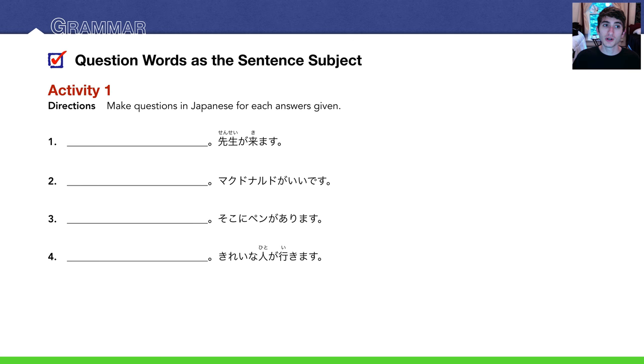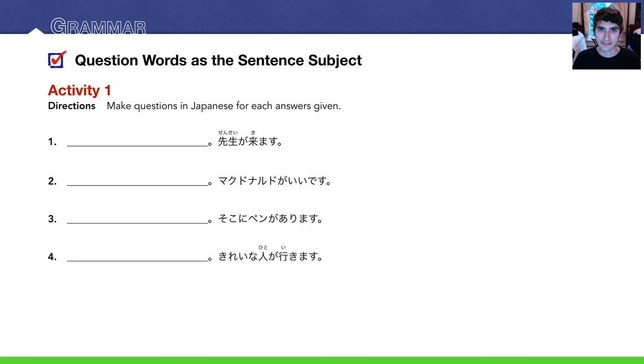Activity 1. Make questions in Japanese for each answer given. Pause the video. Try to solve it on your own. I'm going to solve it right now.